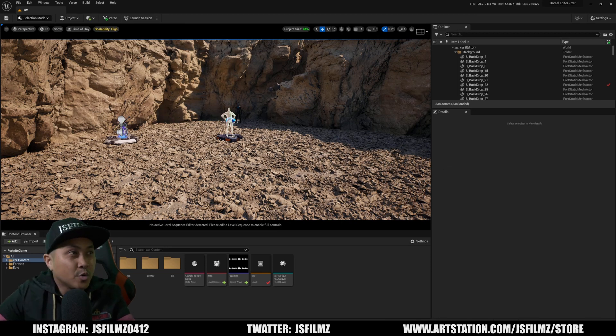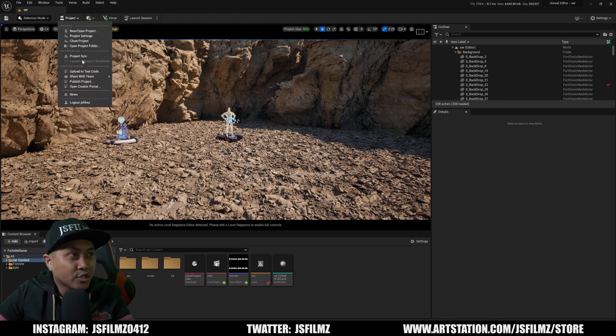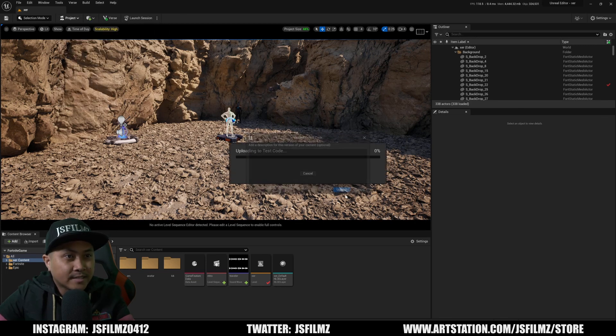First thing you're going to want to do is upload the test code. So go to project, upload test code, and say okay.